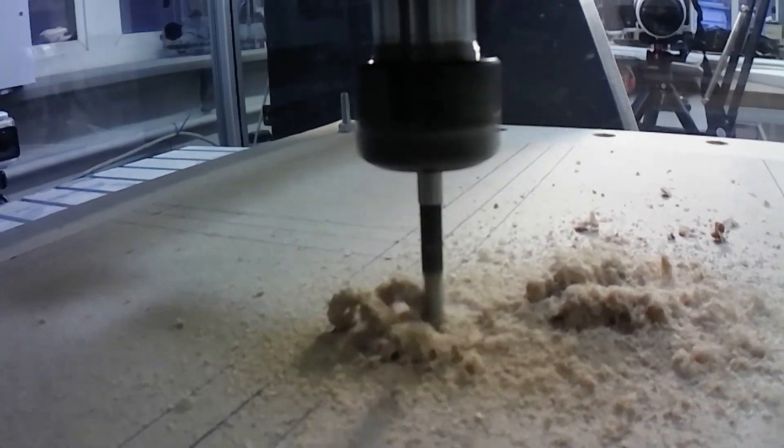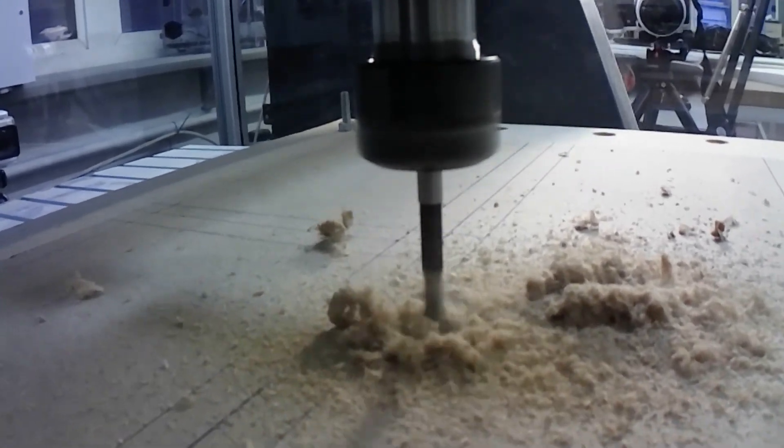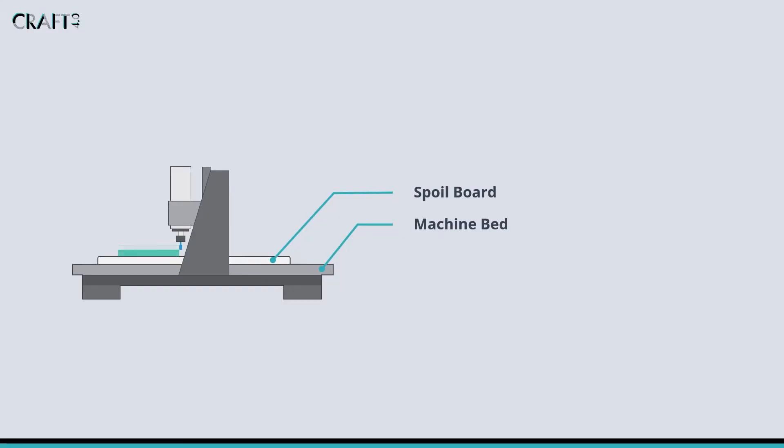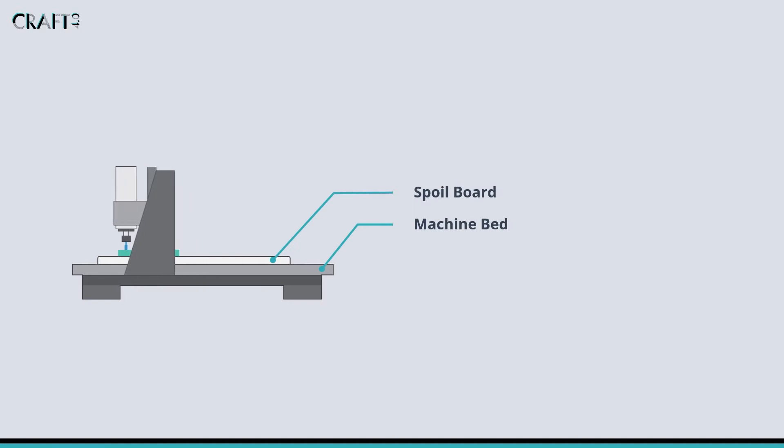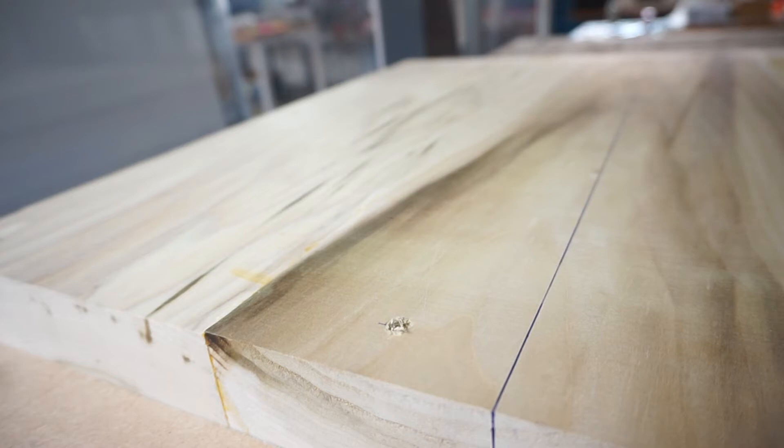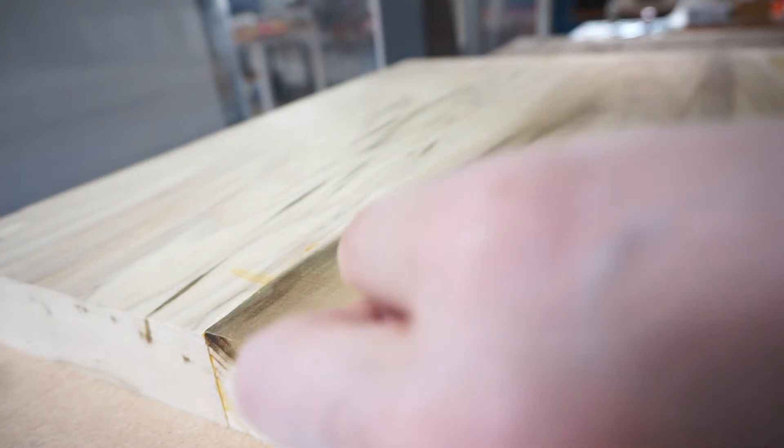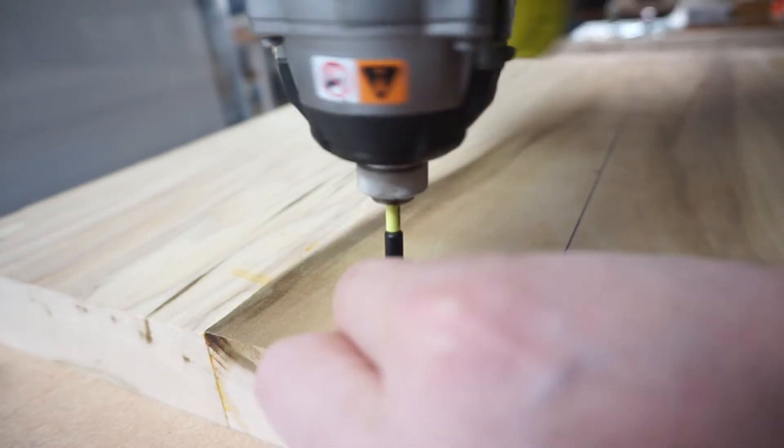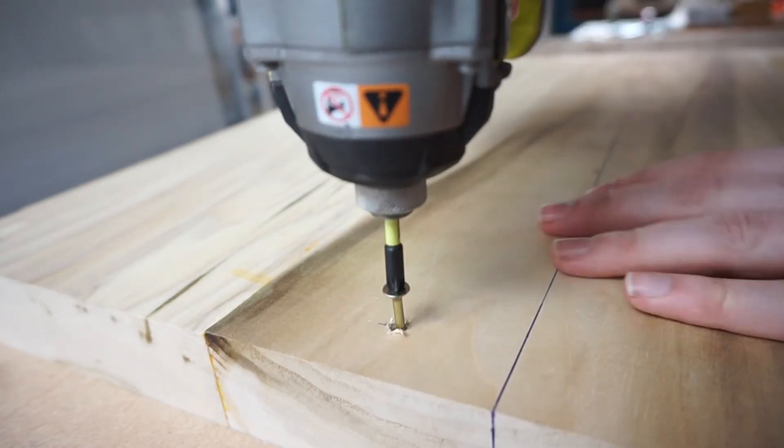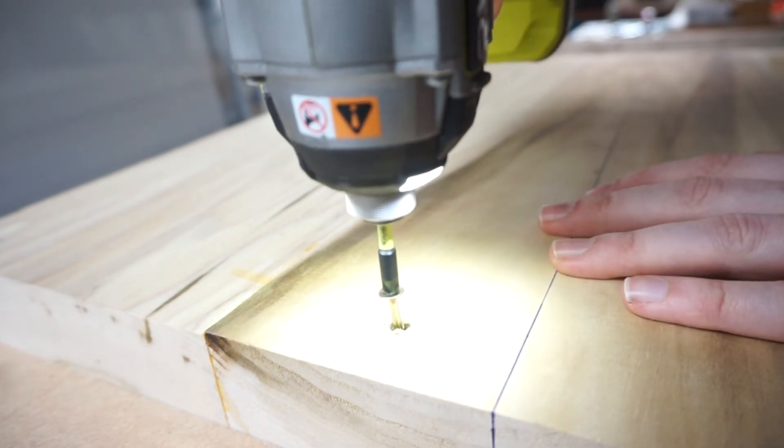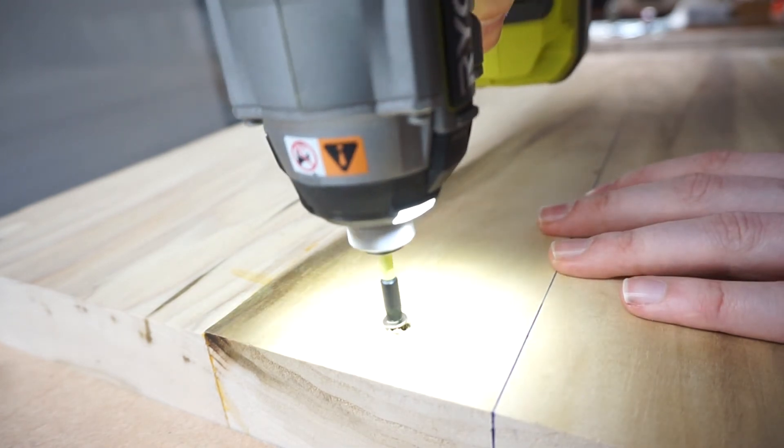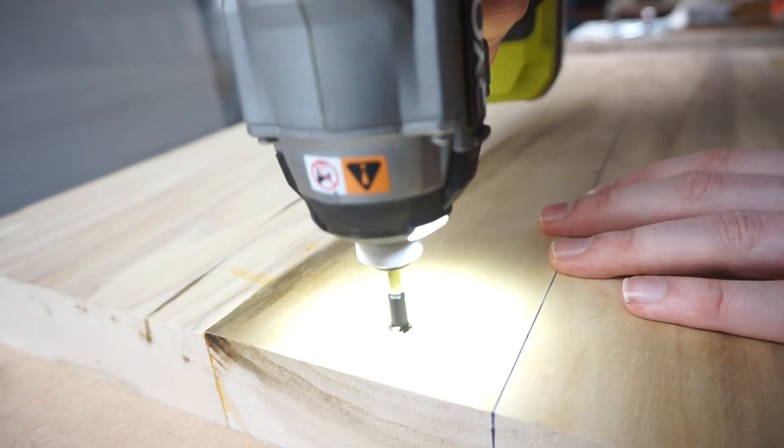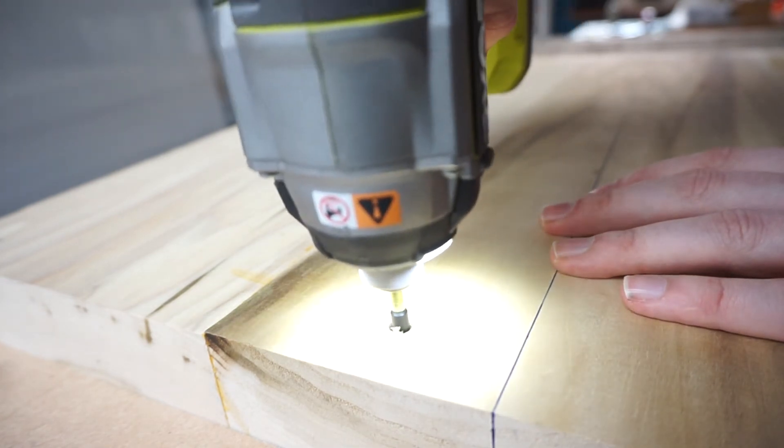For some operations, to get a clean cut on the back face of the material we may want to ensure that the cutting tool plunges past the workpiece. Alternatively, we may want to secure the workpiece directly to the bed. In both scenarios, the spoil board allows us to do this without compromising the bed as we can easily remove and resurface as required.